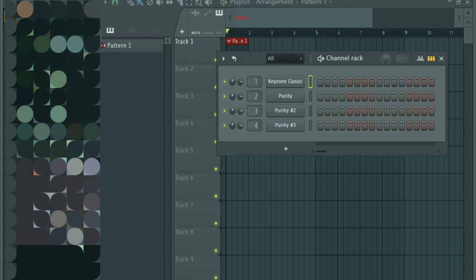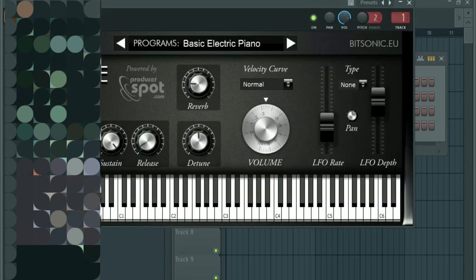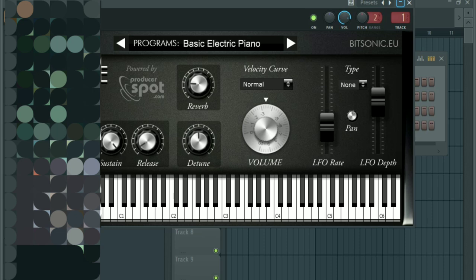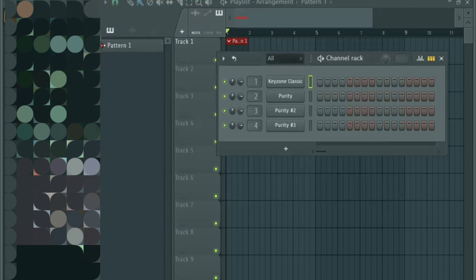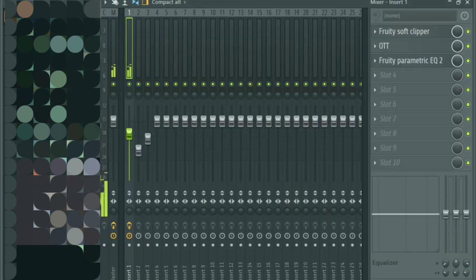As you can see on the screen I have some plugins loaded up here. The first one is the Keyzone Classic Piano and I've set it to the basic electronic piano and it sounds like this.